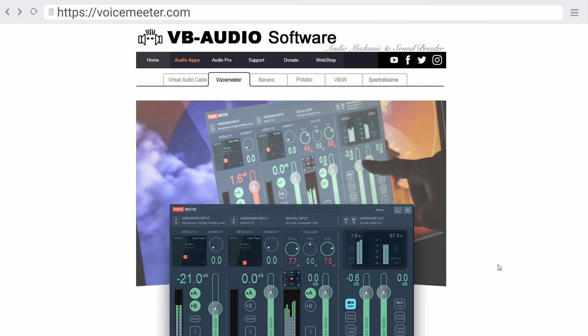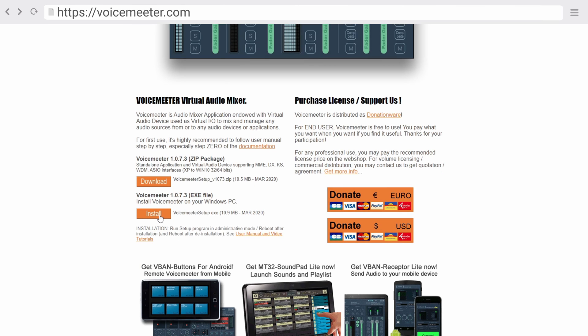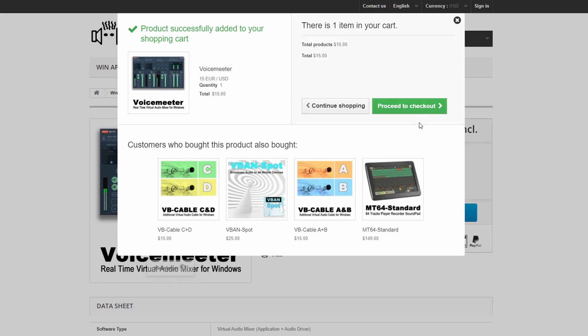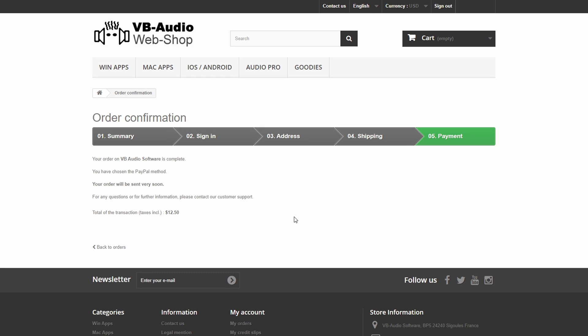In today's video I will first show you how to set up VoiceMeter to send audio from a secondary PC to a primary PC, and then we'll extend this to also send the microphone from the first PC to the second PC. First, download and install VoiceMeter from VoiceMeter.com — scroll down and click the orange install button. VoiceMeter is a free application, but if you like it and you're feeling generous, definitely consider donating a few dollars as it's a fantastic project.